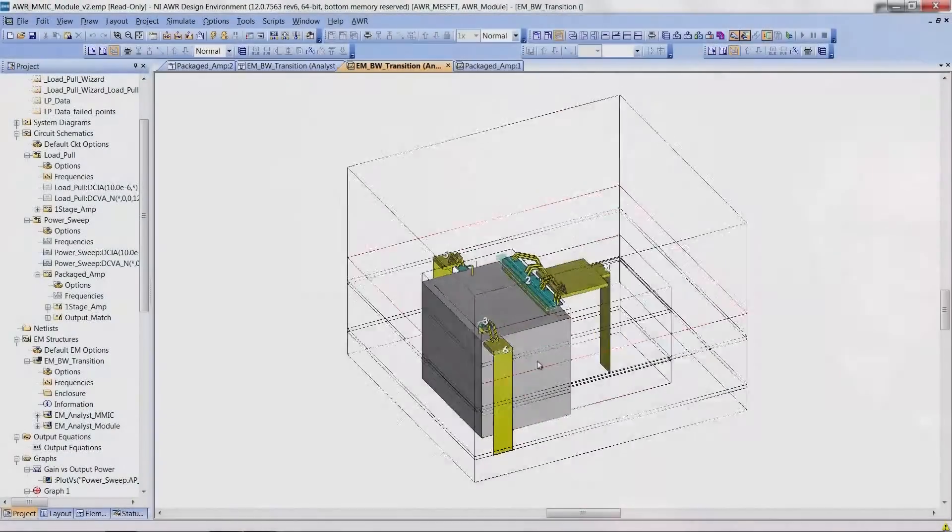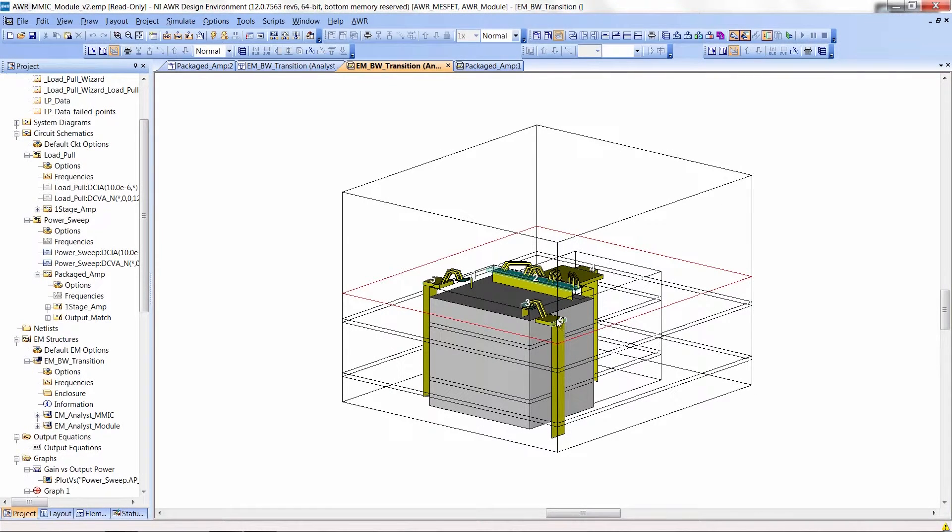If I zoom back out, you can see that these ports — like port 6 here — are being referenced to that bottom ground plane on the board, which is what we want. So at this point, if I hit the lightning bolt, the circuit would simulate. It takes about two, two and a half minutes for Analyst to simulate. And of course, I won't do that live in this video.